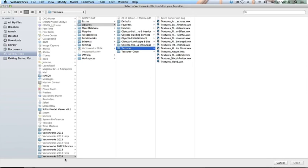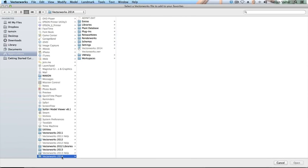When the Explorer on Windows or Finder on Macintosh window opens, it should take you straight to the location where Vectorworks is installed. In this example, I'm using a Macintosh and it's taken me to My User Directory, Applications, Vectorworks 2014.